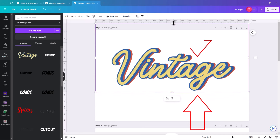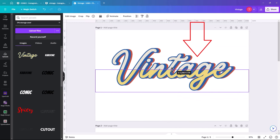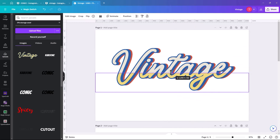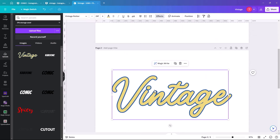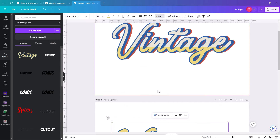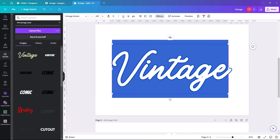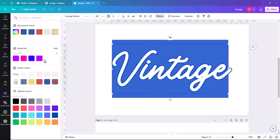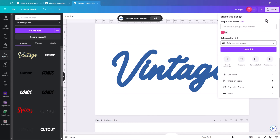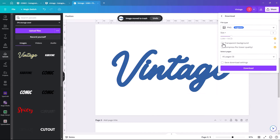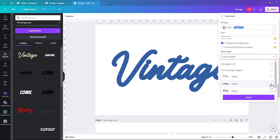Bring it down to about there. Then go back to the original top layer and change it to blue. Go to Share, click download, make sure transparent background is clicked, make sure you're on the correct page — which is page 2 — done, and download.